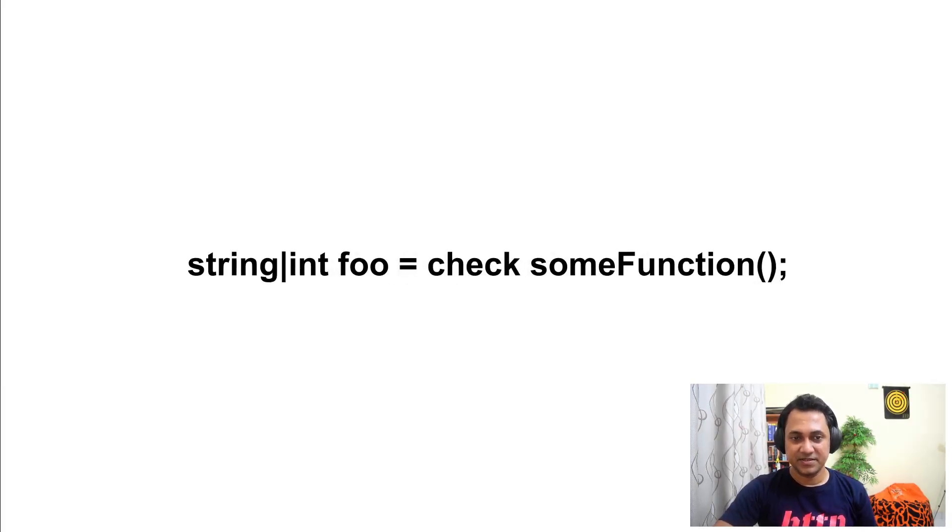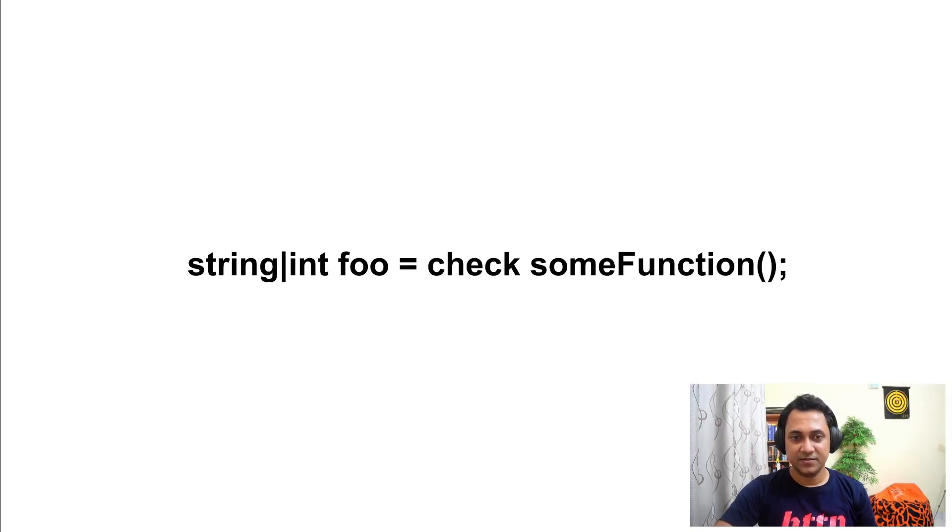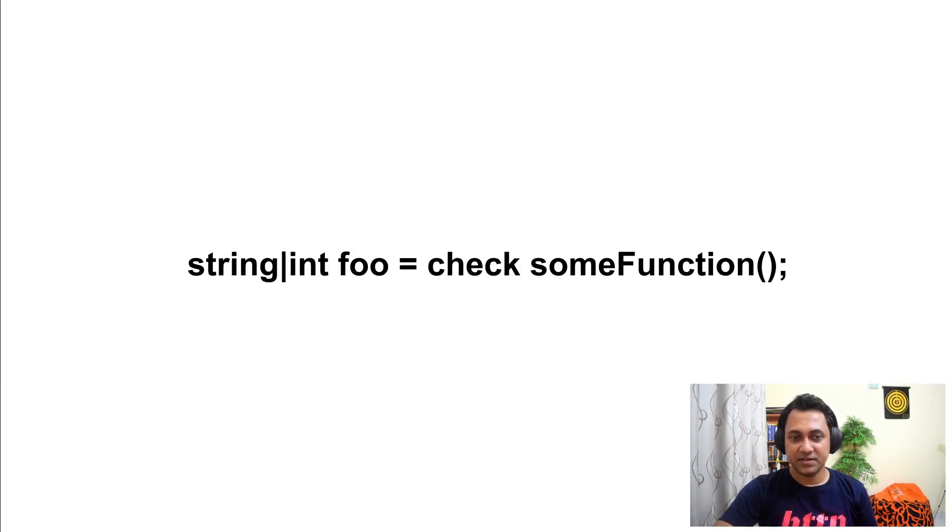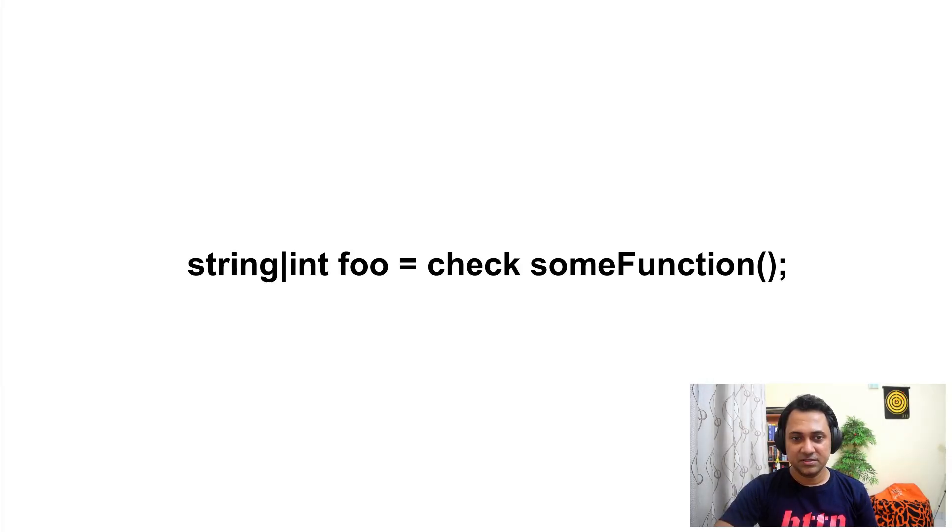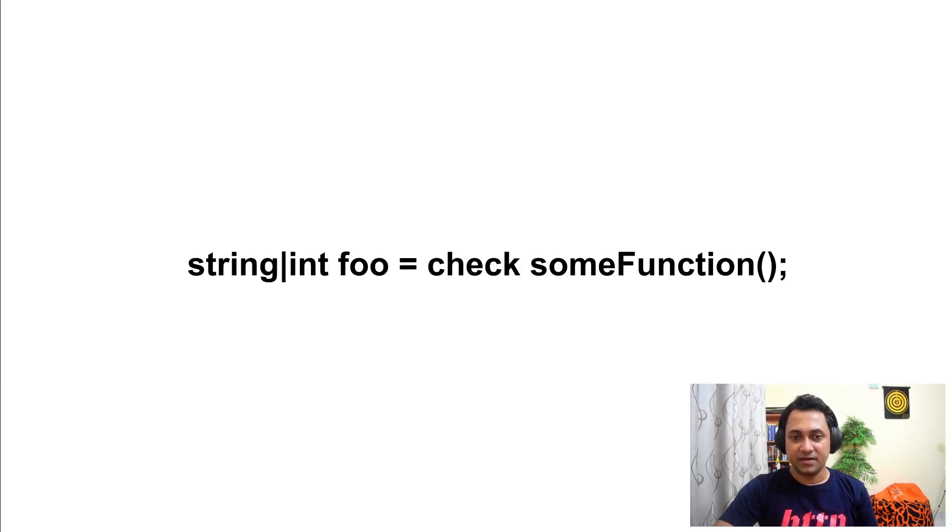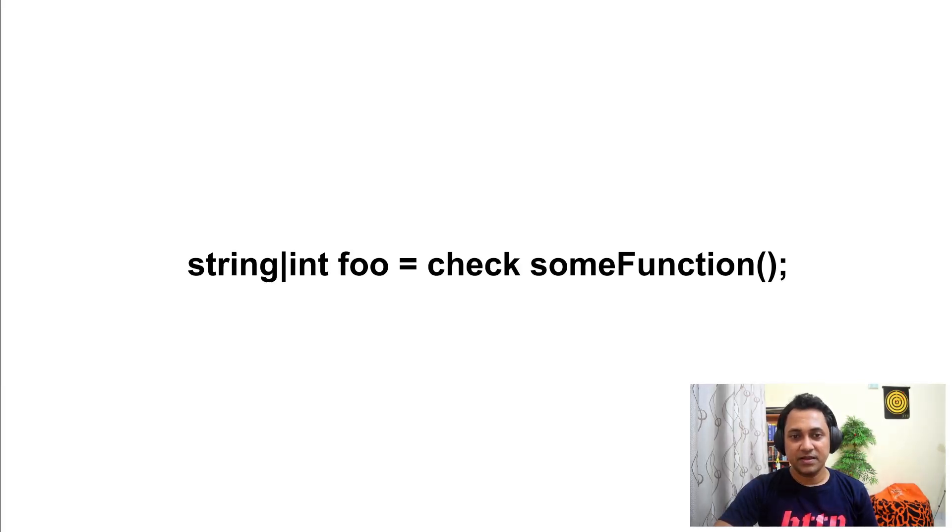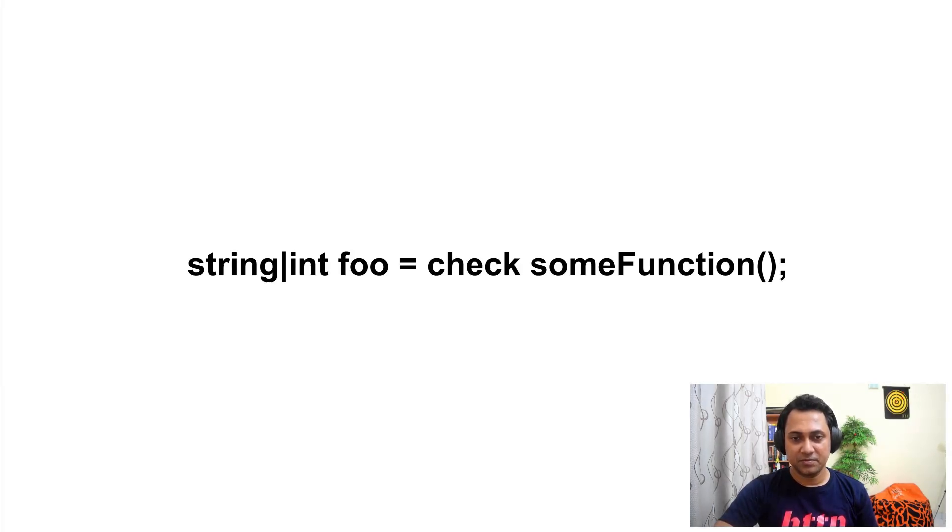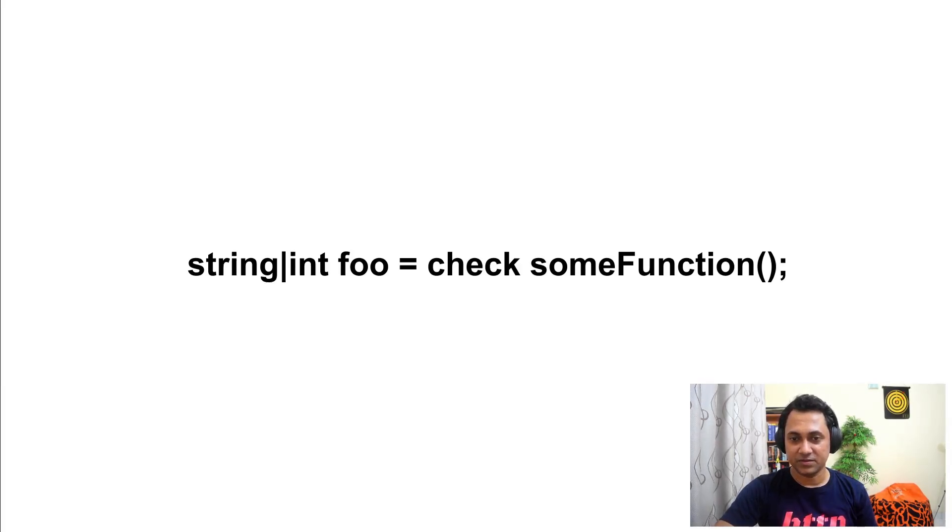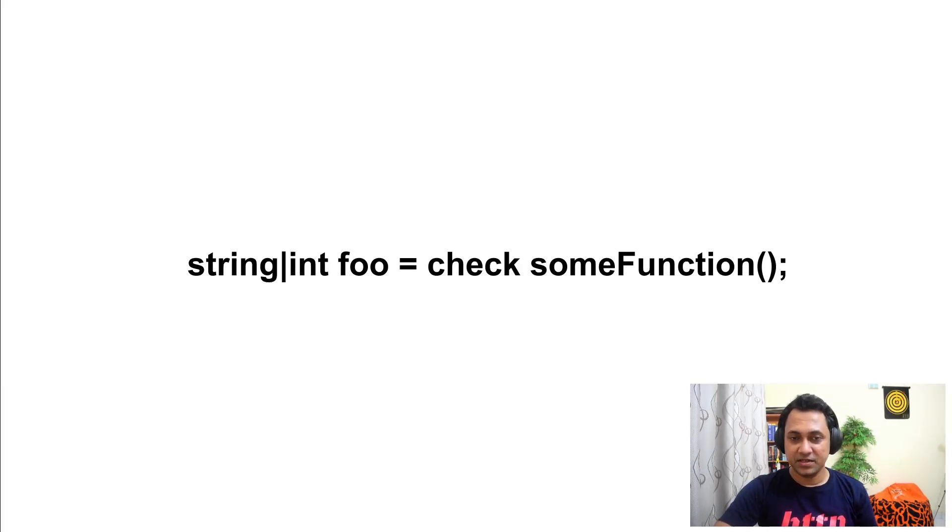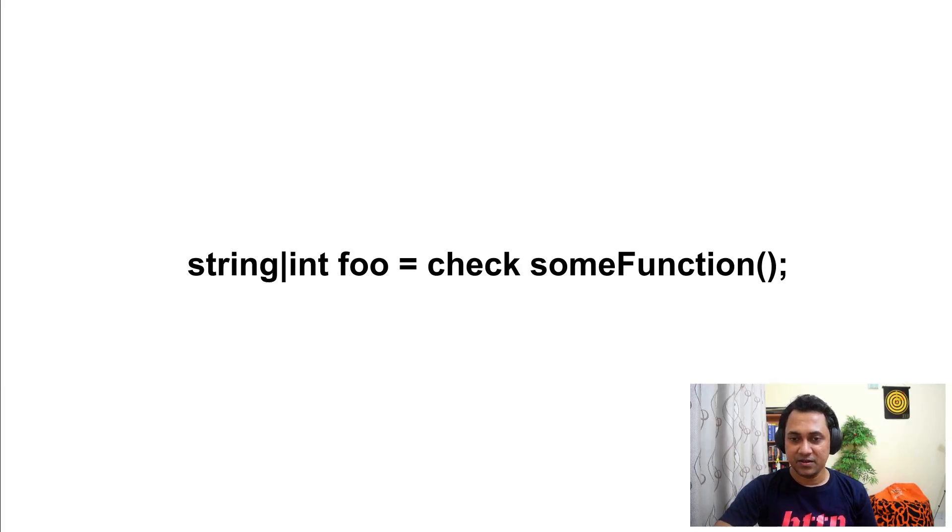Here you can see a function which returns string, int, or error. You can use a check statement to get rid of the error and just use string or int. However, if there is an error, check will propagate the error to the upper level and stop the execution of the current function. This is also you need to keep in mind because we will be using this a lot in the practical session.